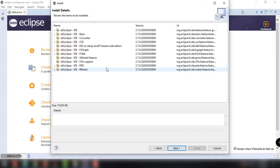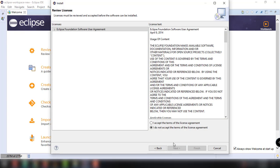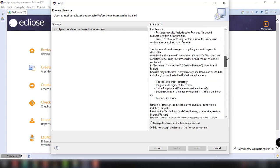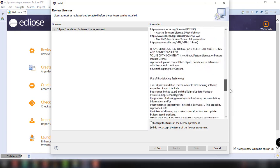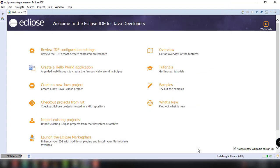In here, you can click on the particular component and you can see the details. But for now, let's just click on next. And of course, you have to accept the terms of license agreement. You can maybe read this if you want. And then click on I accept the terms of license agreement and then click on finish.